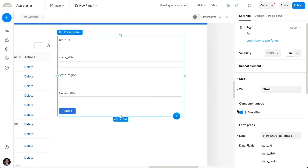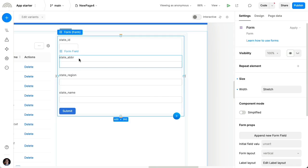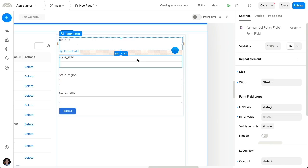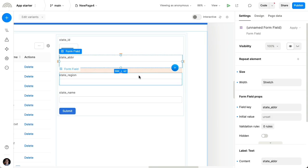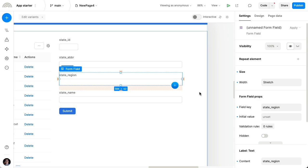And from here, I can toggle off simplified mode. And this actually preserves all of the fields that we originally had, but now I can directly select these fields on a canvas and start manipulating this form, just like any other element on the page.